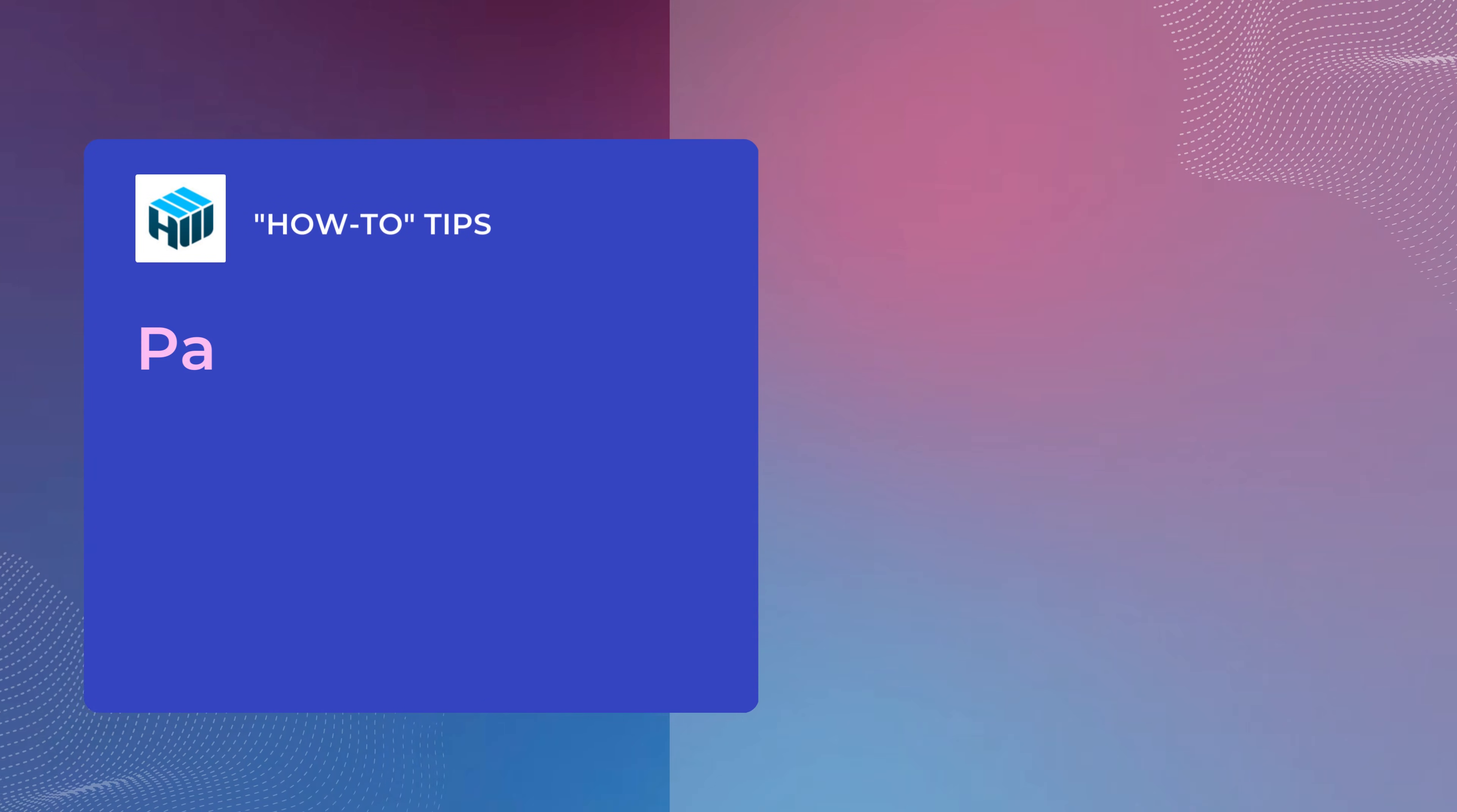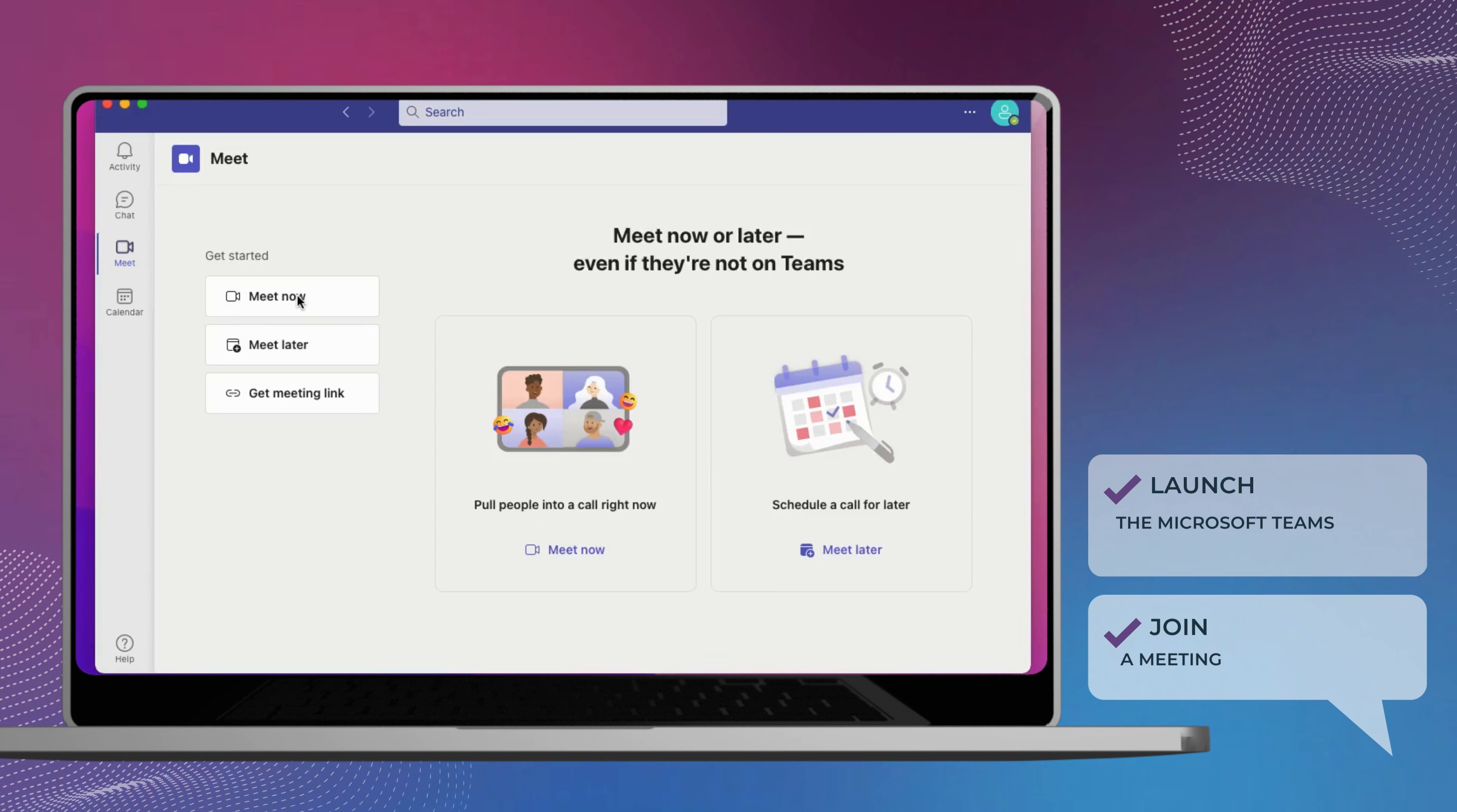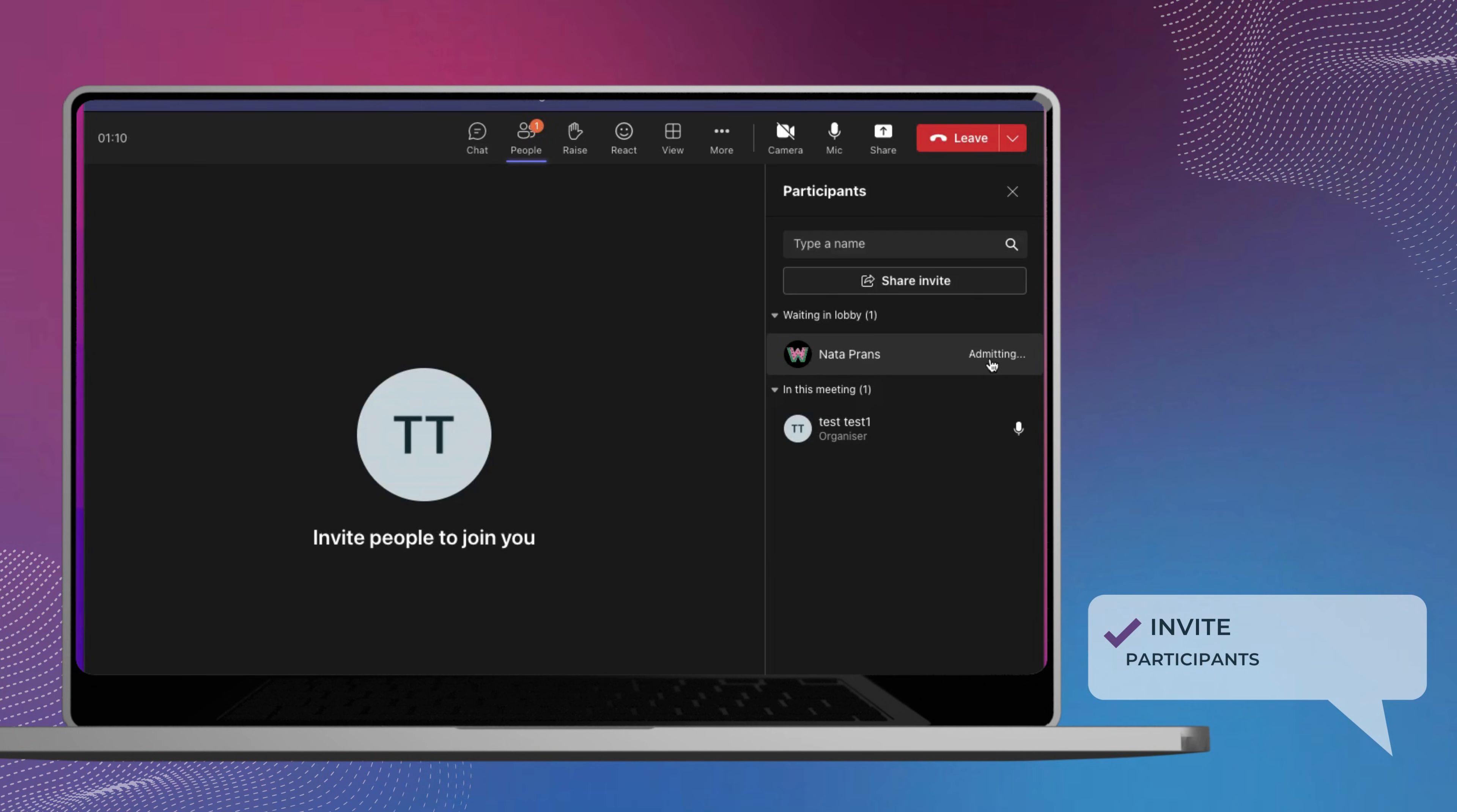When you give control in Teams, another participant can virtually interact with your PC. For example, participants can type, edit, navigate the shared screen with their mouse, and make other modifications.